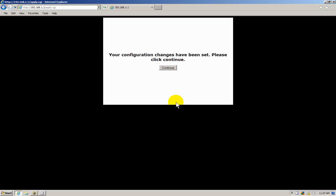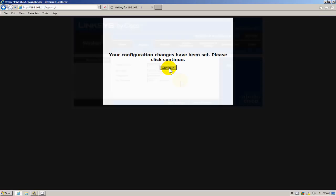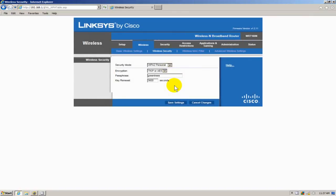And at this point it's going to come back and prompt me your configuration changes have been set. Please click continue. I click continue. It goes out and saves it on my router. Restarts it. And then I get back into settings in a few seconds, moments. Sometimes it can be a minute.